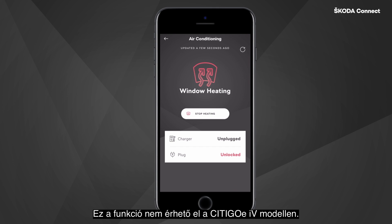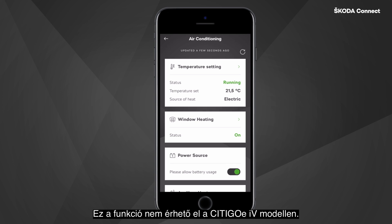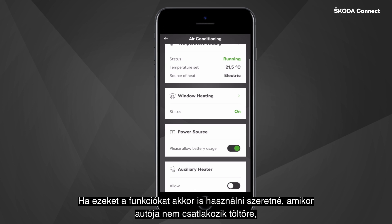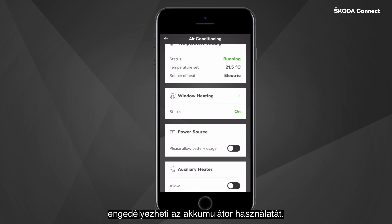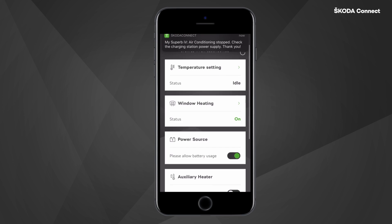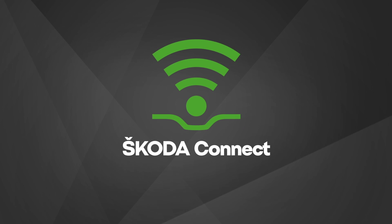Please note that this function is not available for the CityGo e-IV. If you want to use these functionalities even when the car is not plugged into the charger, you can allow battery usage.